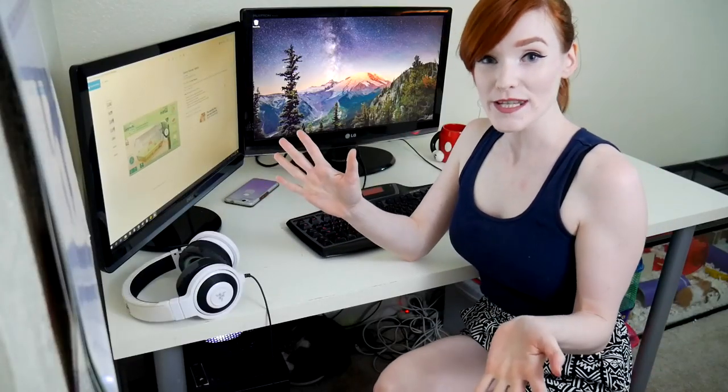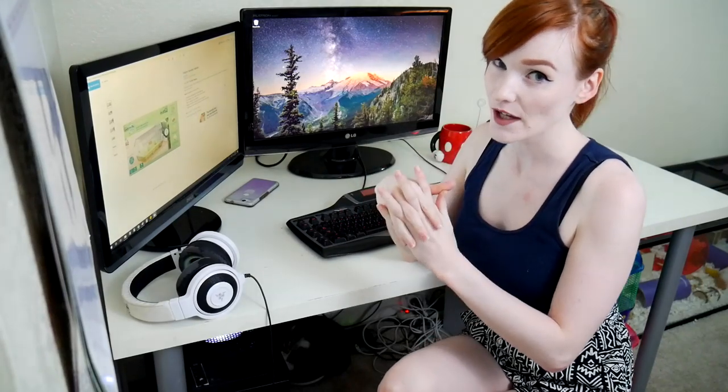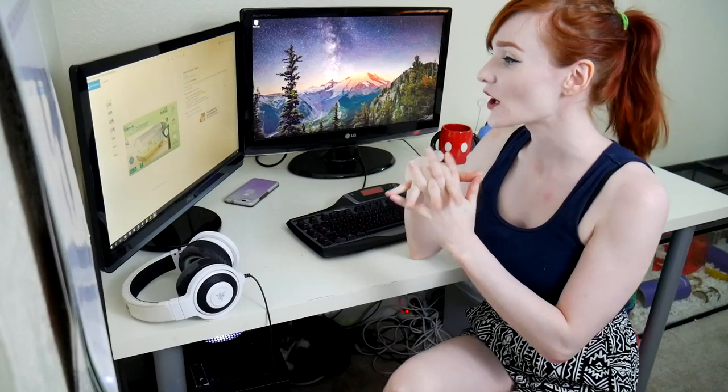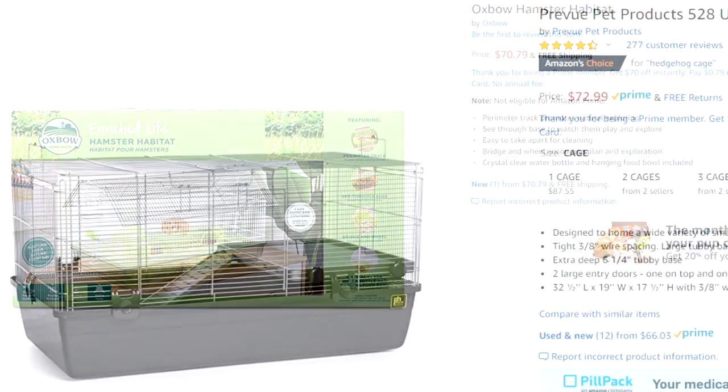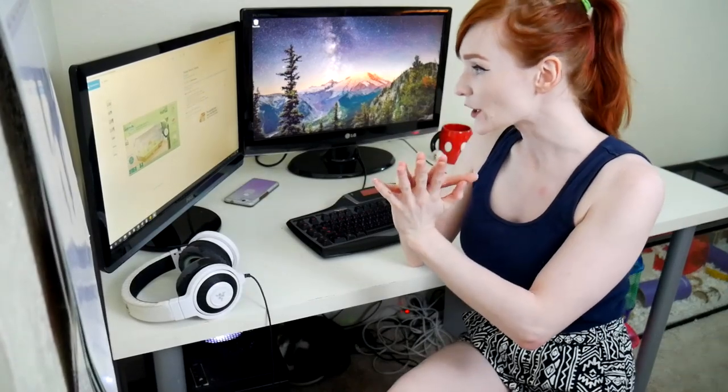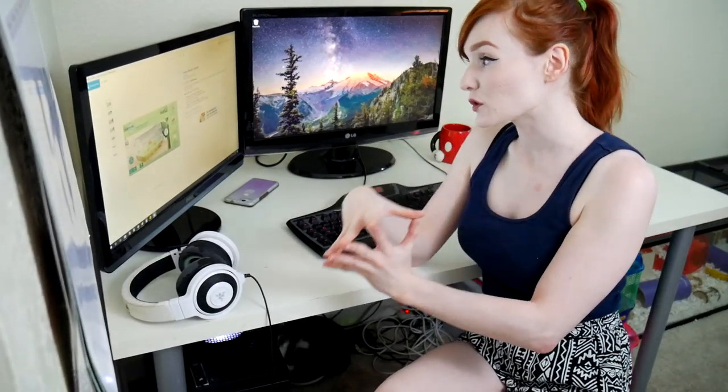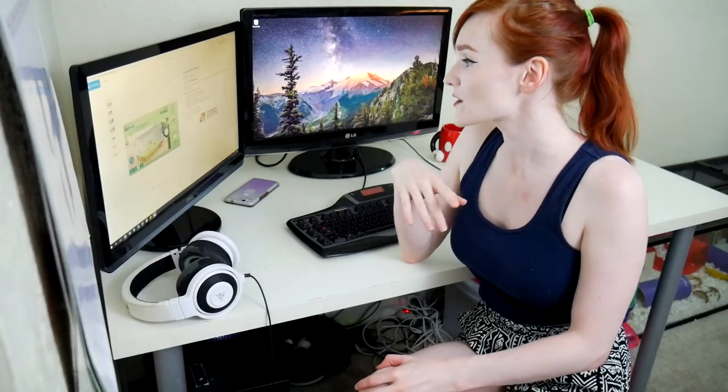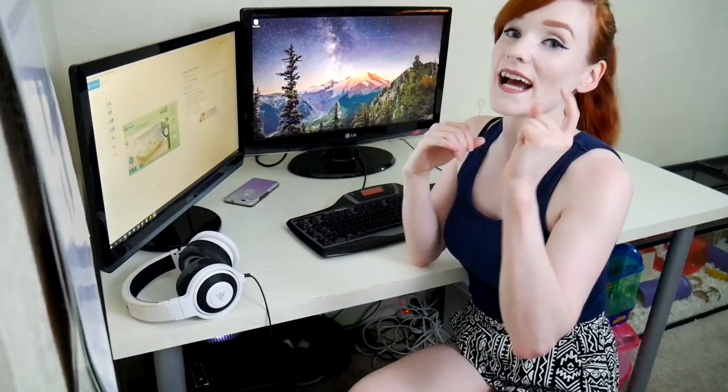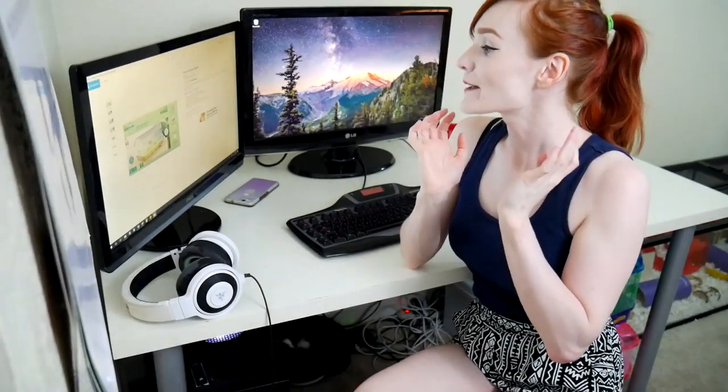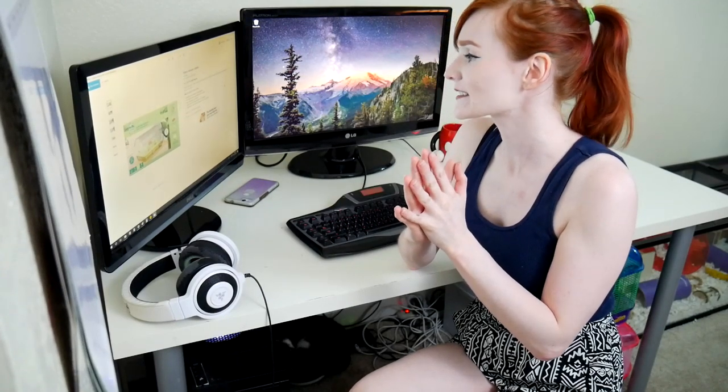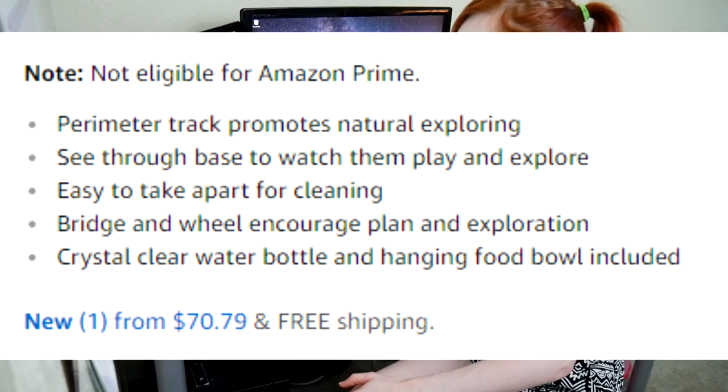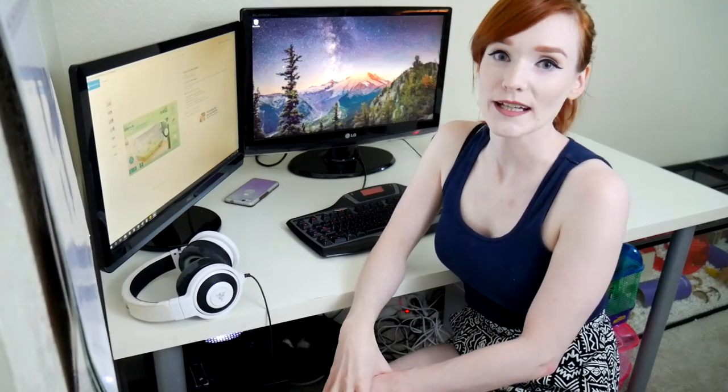Alright so I'm at my computer table and I am going to go over the screenshot from Amazon that I have for you guys. It is called Oxbow Enriched Life Hamster Habitat for the hamsters. It doesn't say anywhere gerbils or mice, so it is literally geared towards hamsters. It's priced at $70.79. Perimeter track promotes natural exploring, see-through base to watch them play and explore. Easy to take apart for cleaning. Crystal clear water bottle and hanging food bowl included.